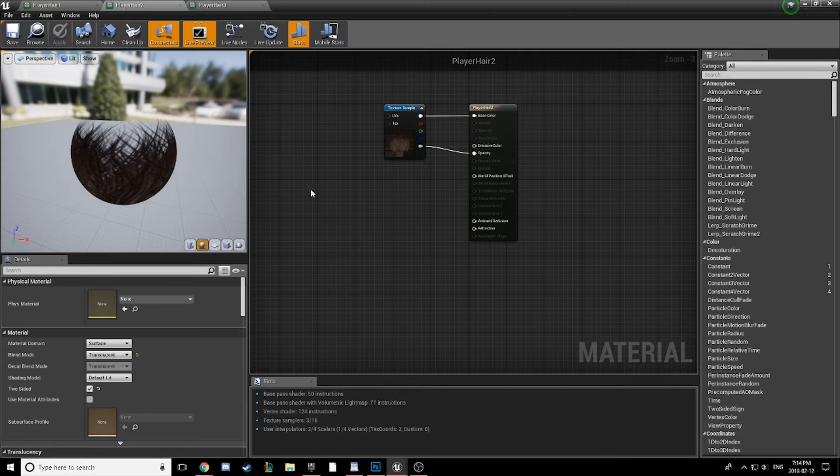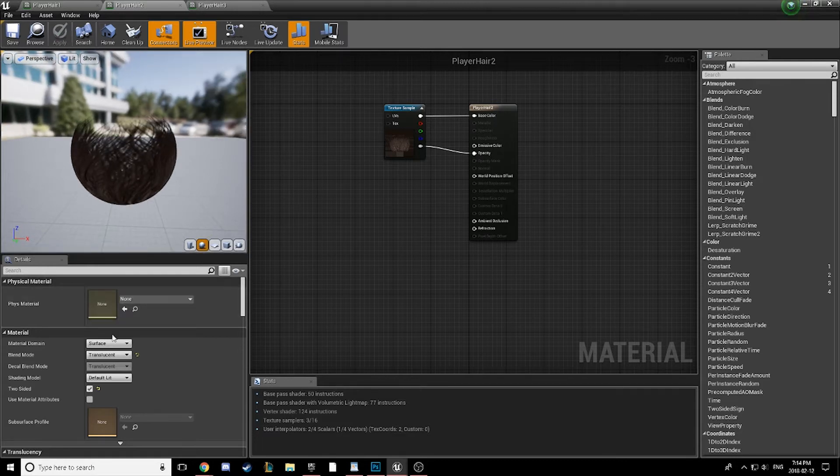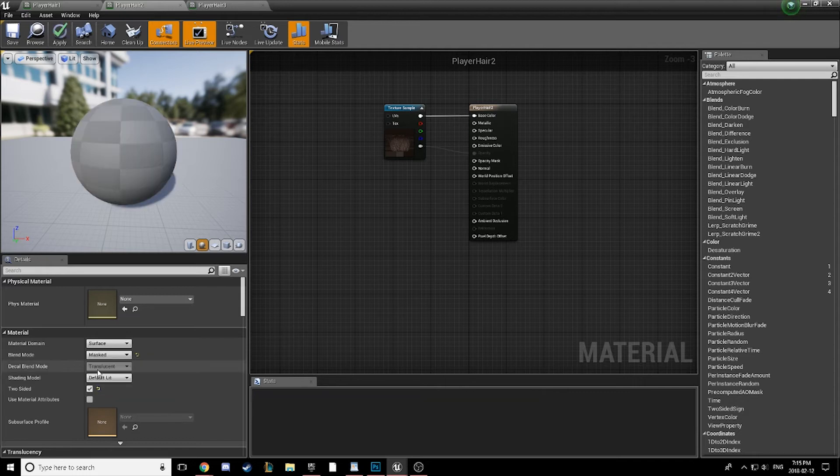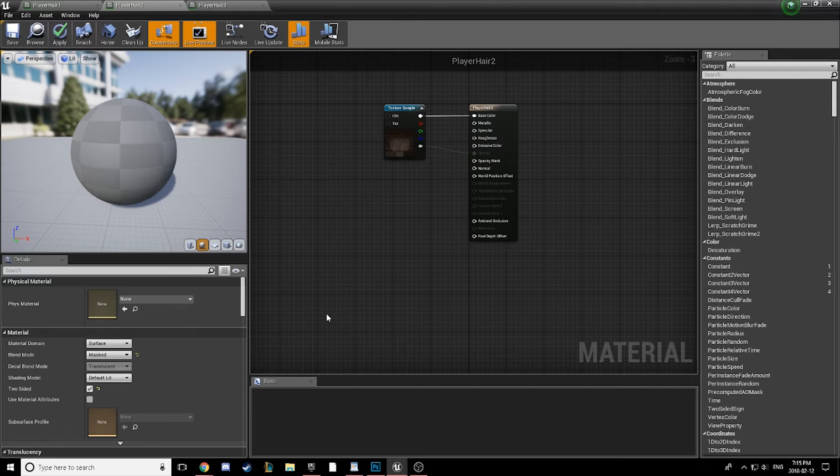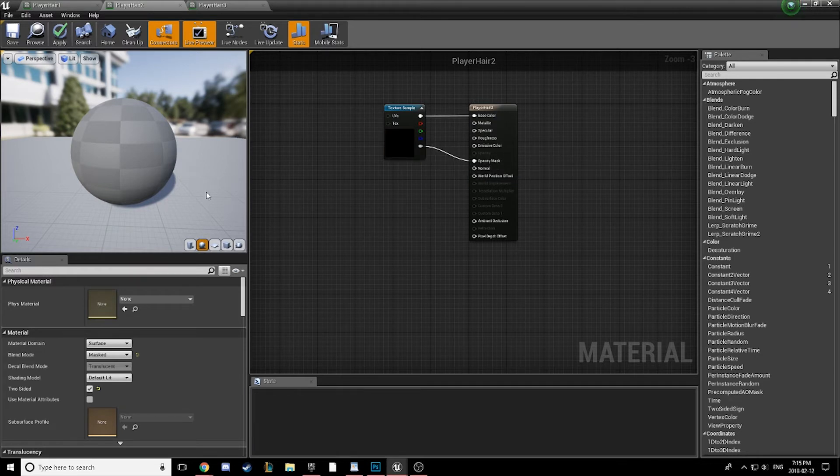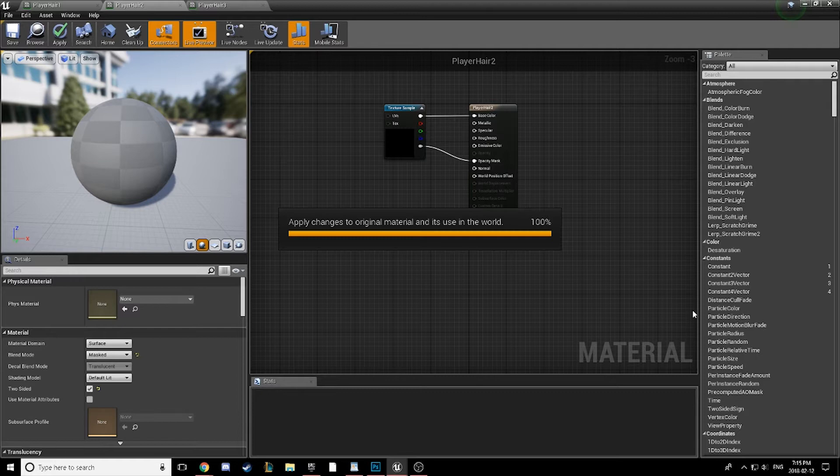First of all, what we're going to do is come down to the Blend Mode and we're going to change our material over to Masked. The first thing that we're going to notice after it compiles, it's going to look very ugly. And our Opacity has actually been grayed out and now we are actually going to want to use the Opacity Mask. So connect that, we'll see what happens. It's not what we're looking for yet, but we'll get there.